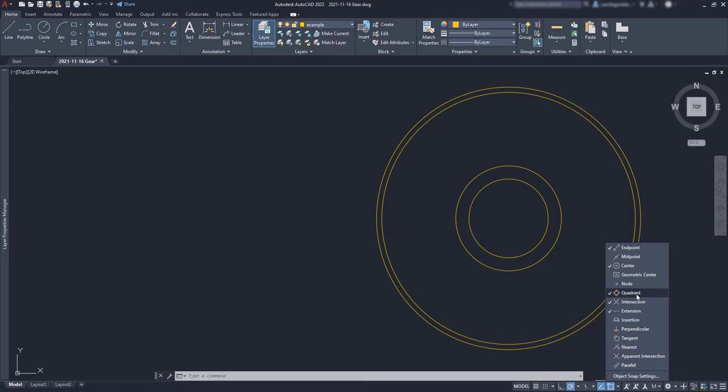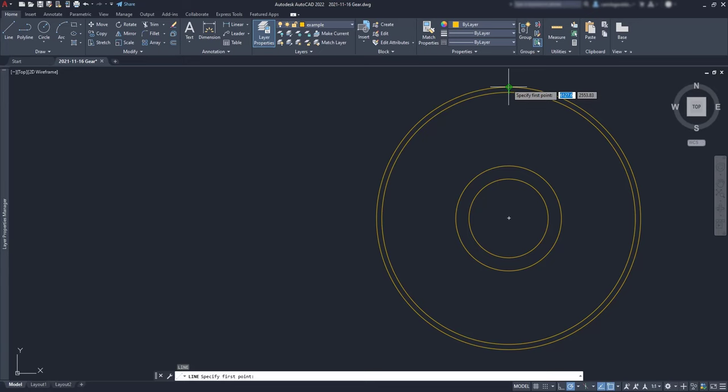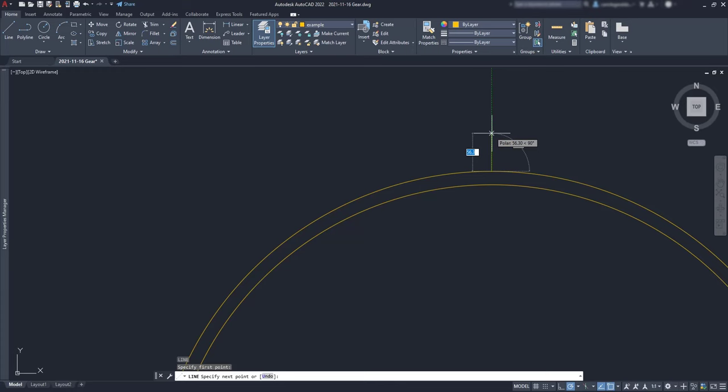The next step is to draw the teeth of the gear. I'm going to use an extra object snap mode, the quadrant. And with that, I'm able to snap the points where the angles are 0, 90, 180, and 270 degrees. It's like north, east, south, and west. First, I need a line from this point, a vertical line that measures 50 millimeters.